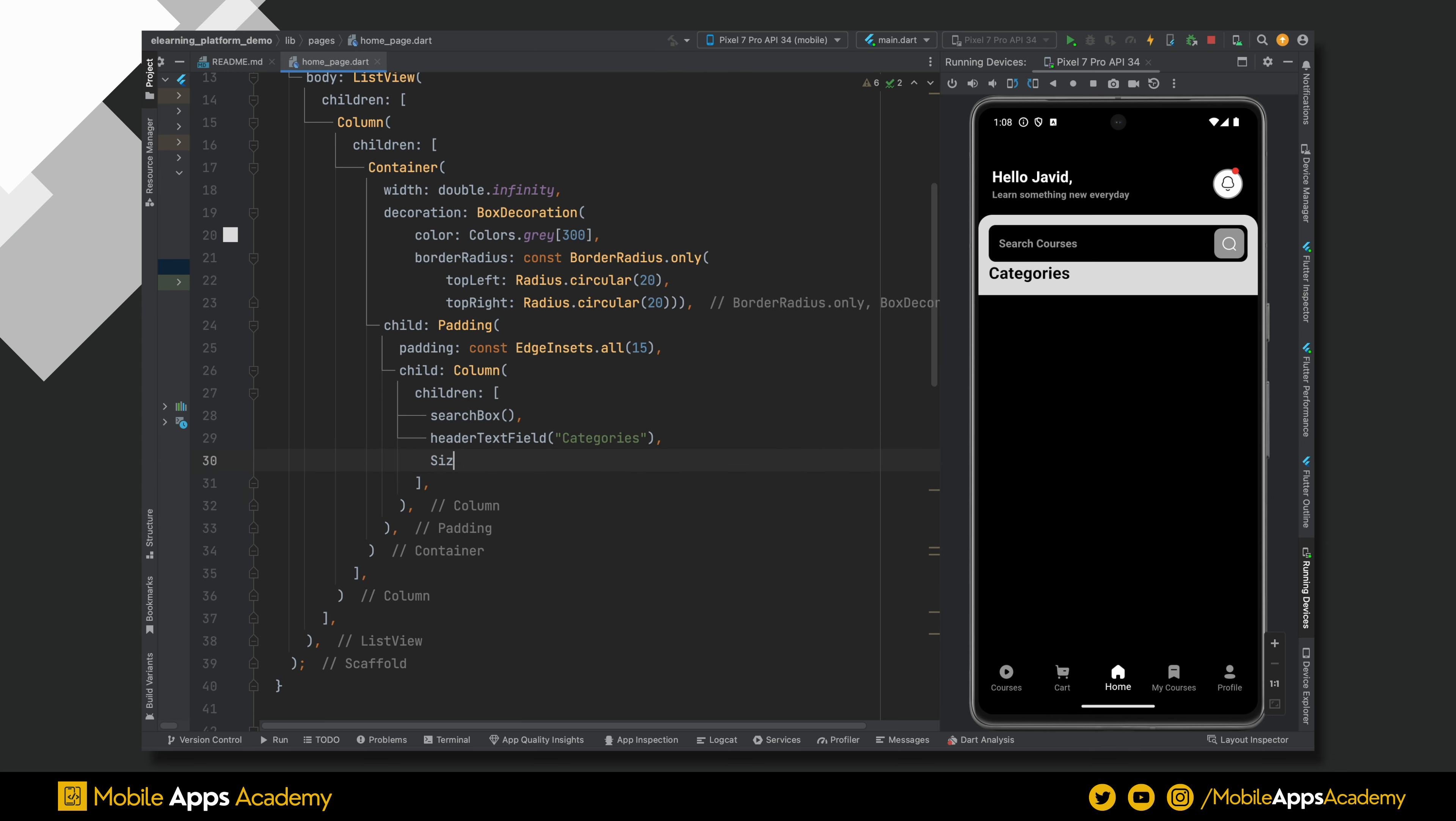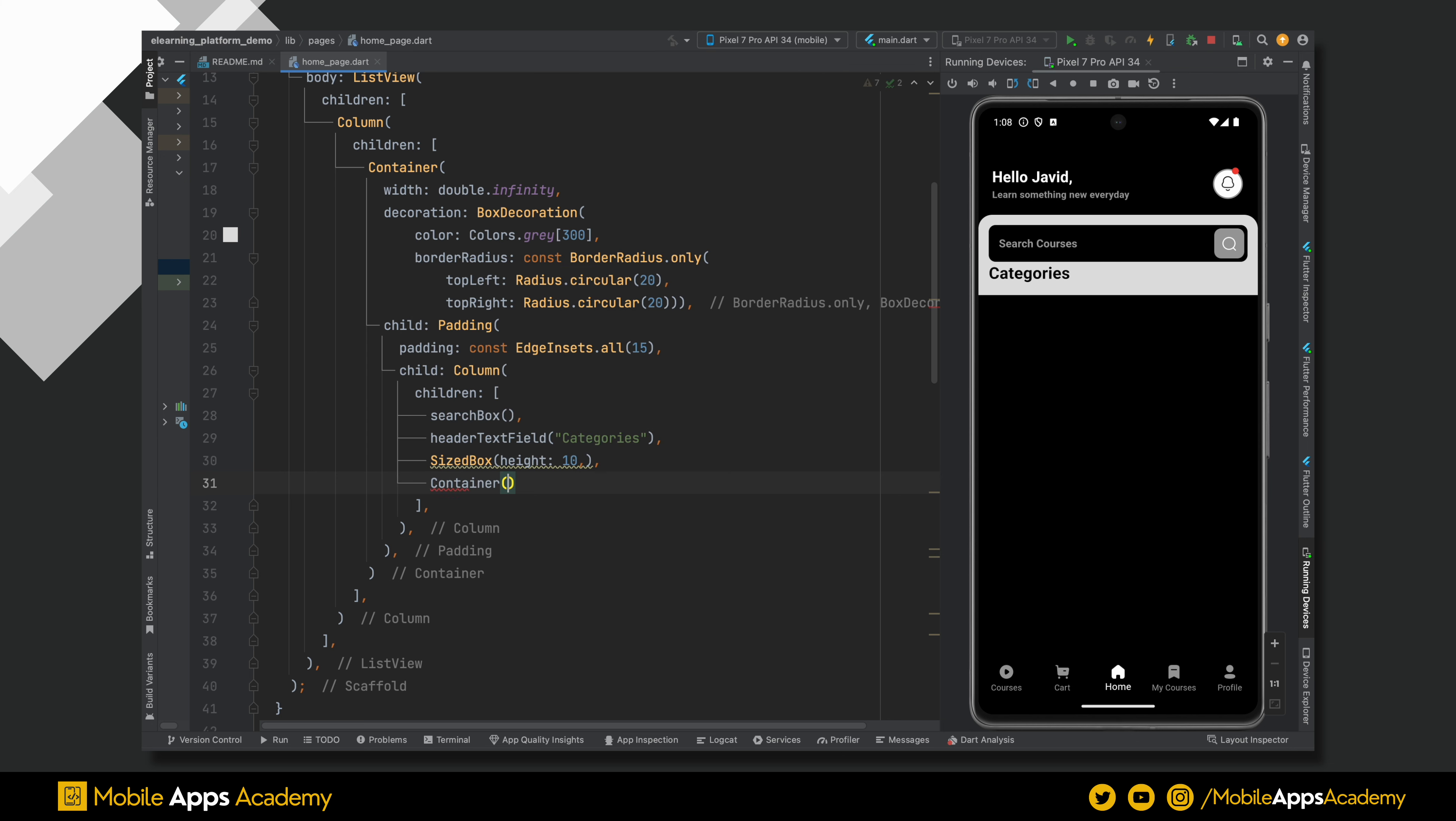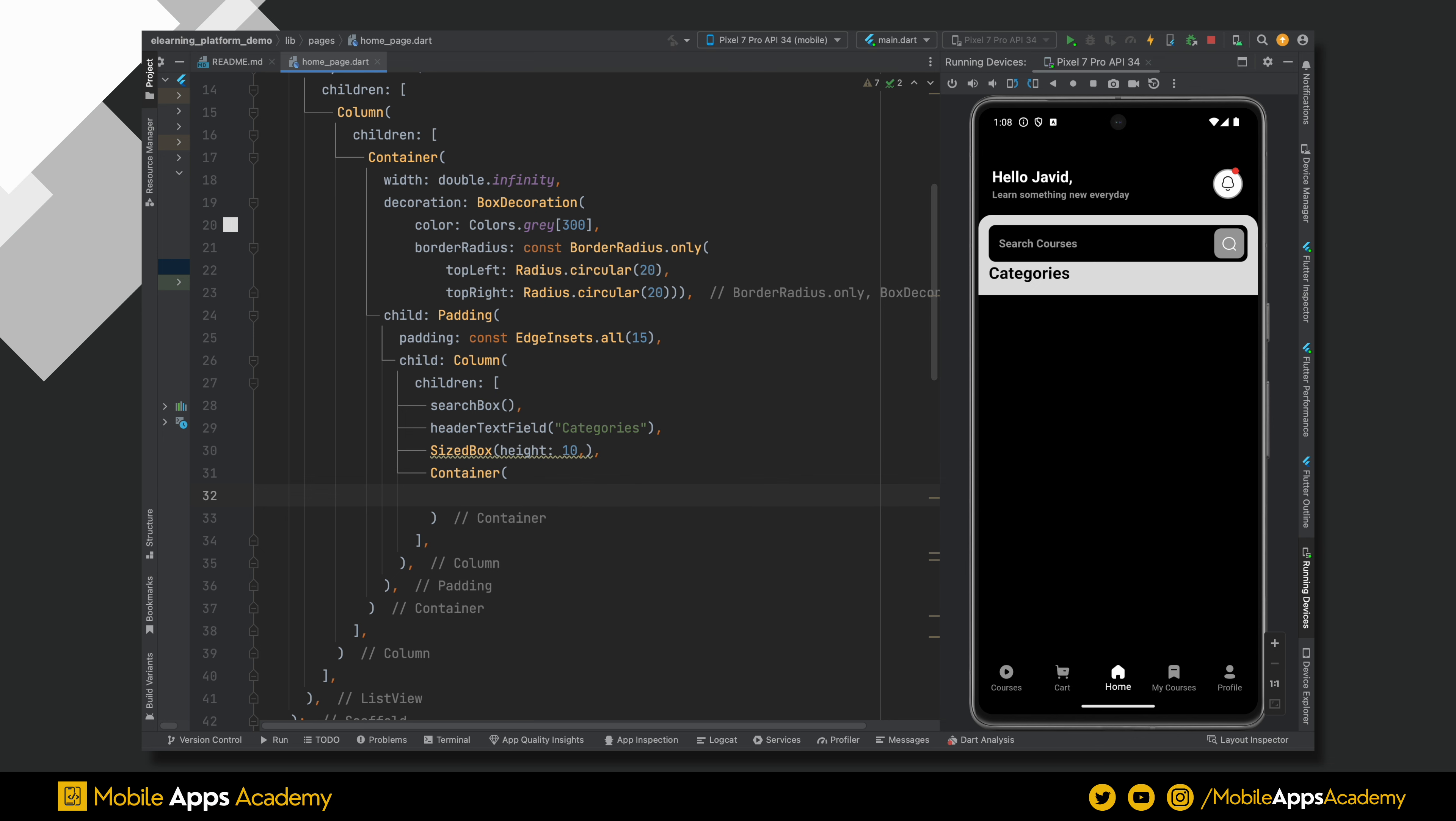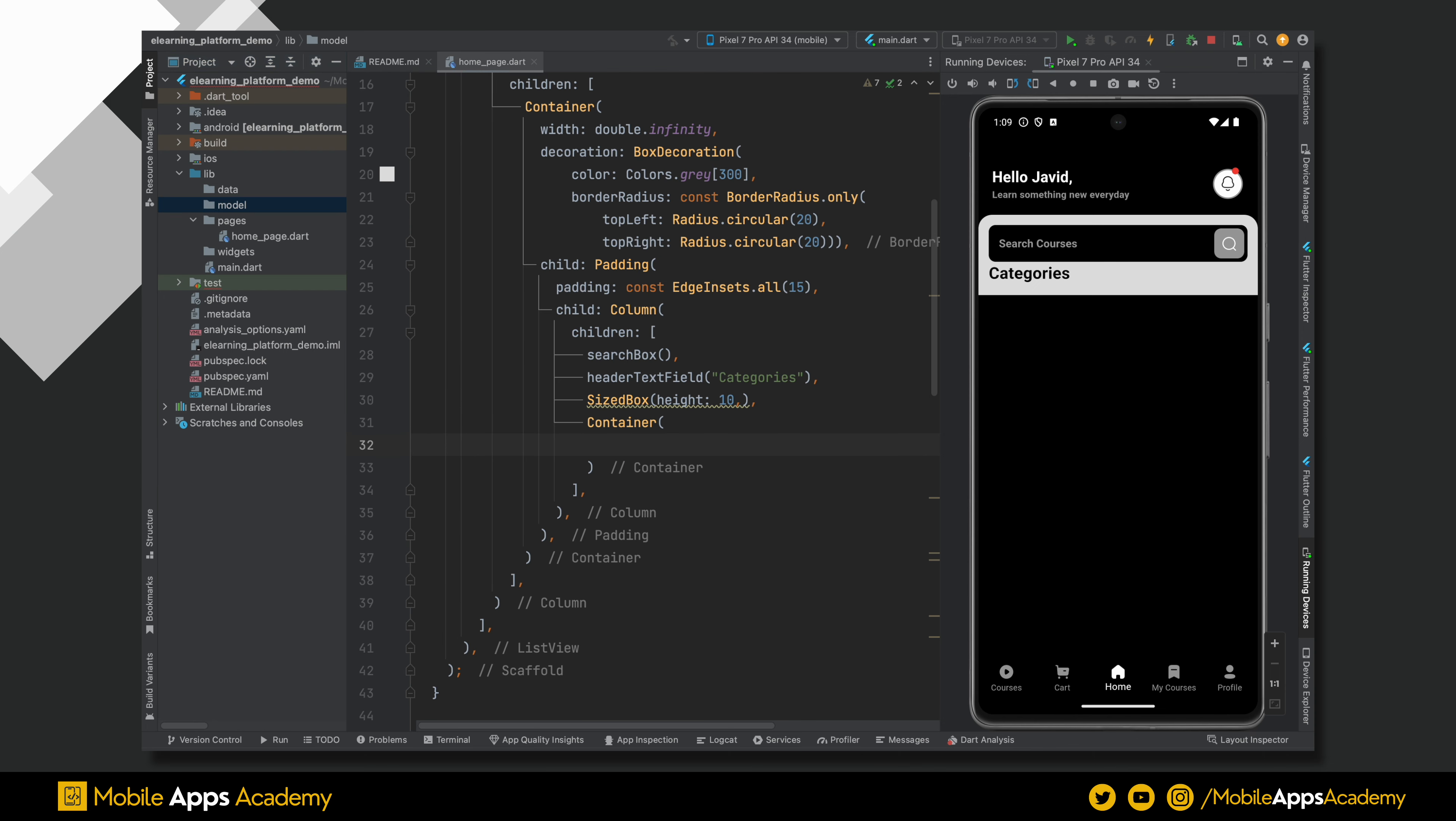Add a sized box of height 10 to create some empty space. We will show the category slider below this. I am using a container to hold those category items. To show the category and courses, we need the data. For this tutorial, I am using the local data.